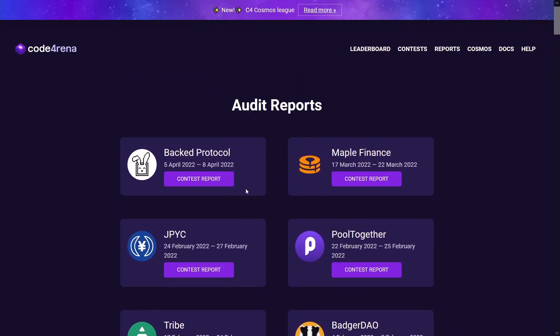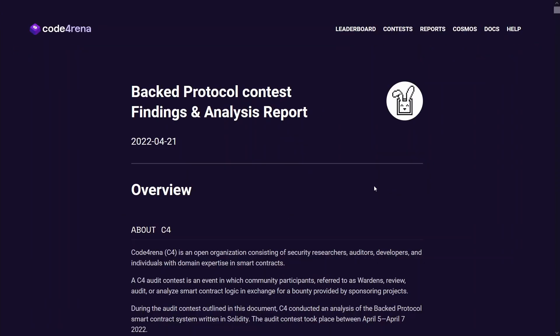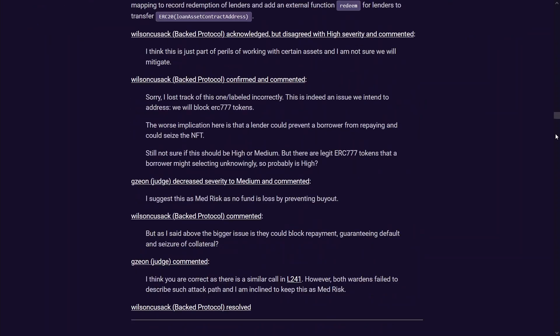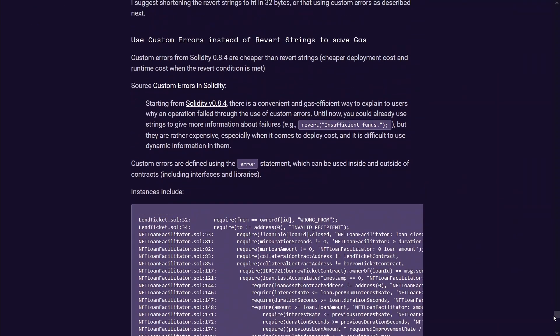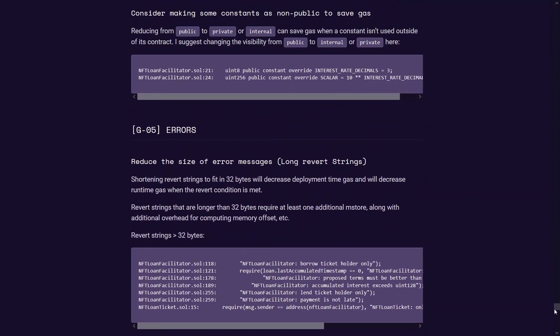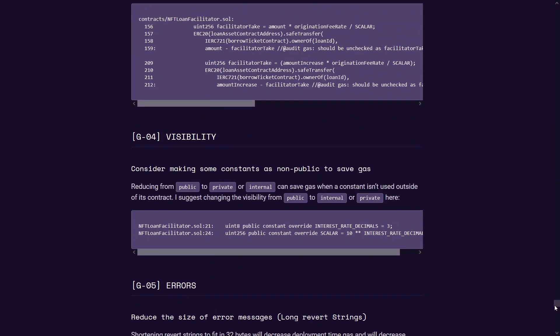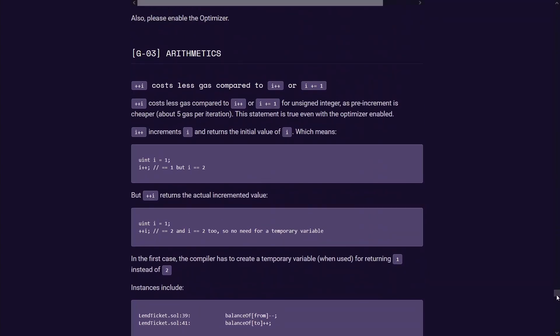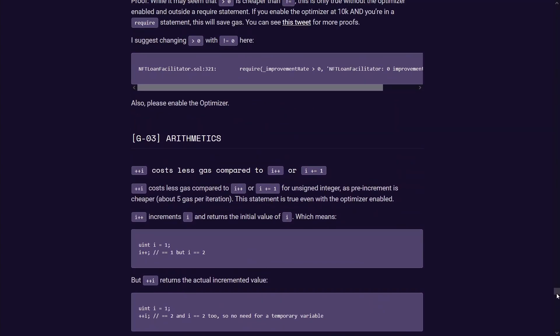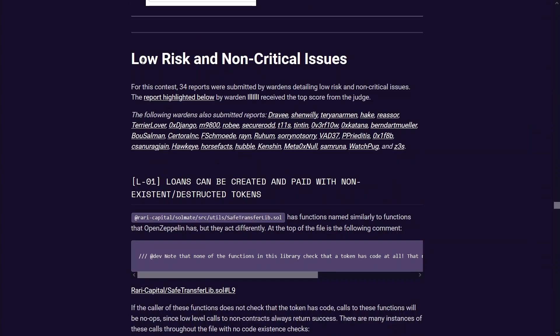Now the approach that I'm going to take when it comes to reading these previous reports is I'm going to work my way up from the low findings up to the mediums and the highs. Because I find low risk and non-critical issues at my level pretty easy to digest at this point, and kind of I can have a takeaway from each finding that I read.